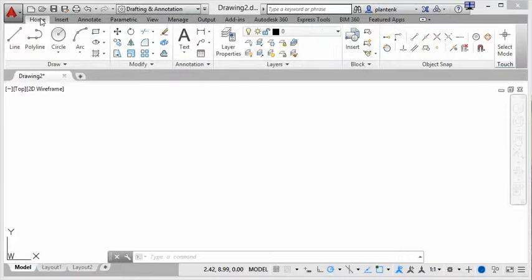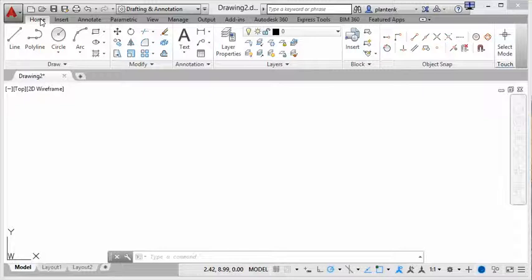That's because there are so many commands that AutoCAD has that it has to break it up into different tabs because you can't show it all on one little tab.